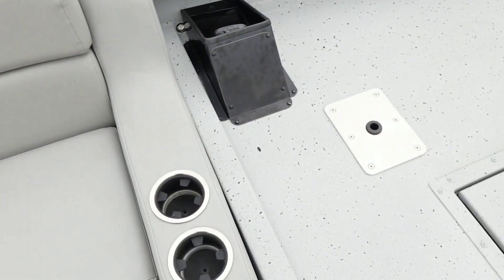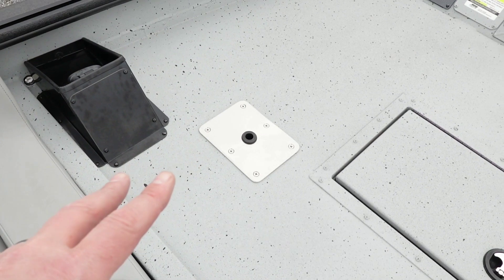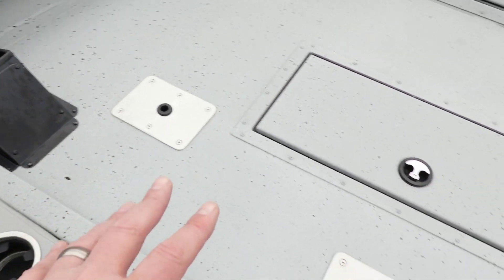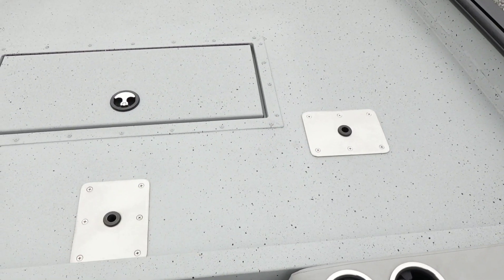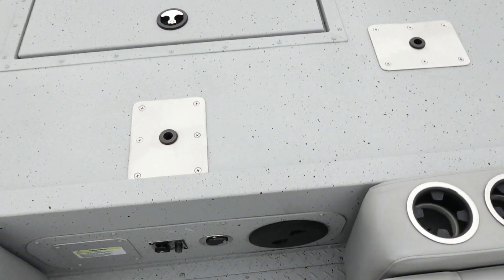There are three seat bases on the front deck for a variety of seating configurations.